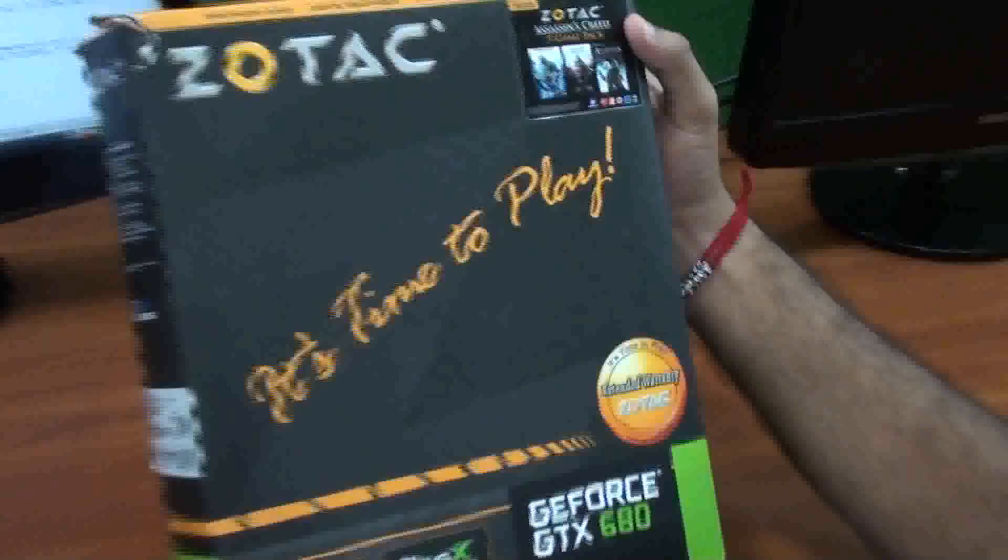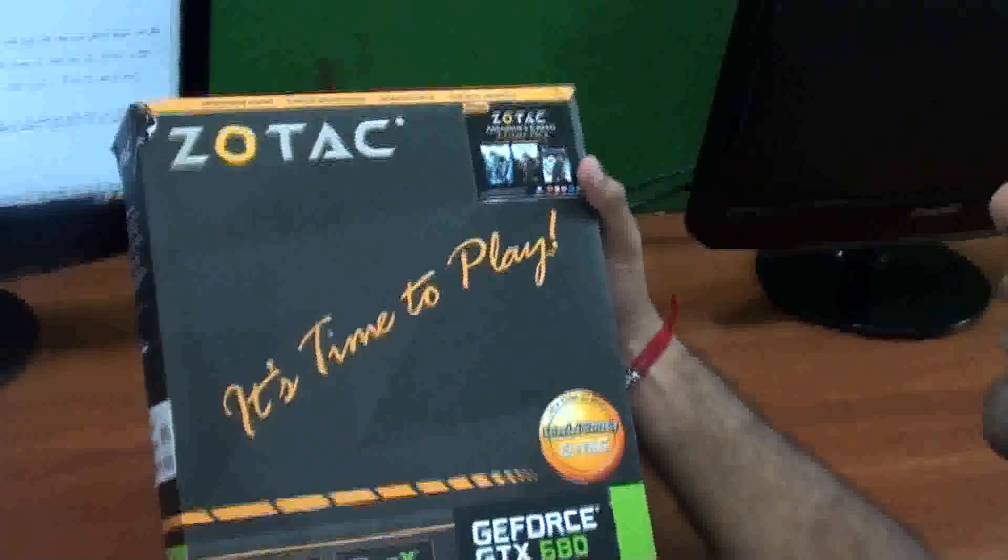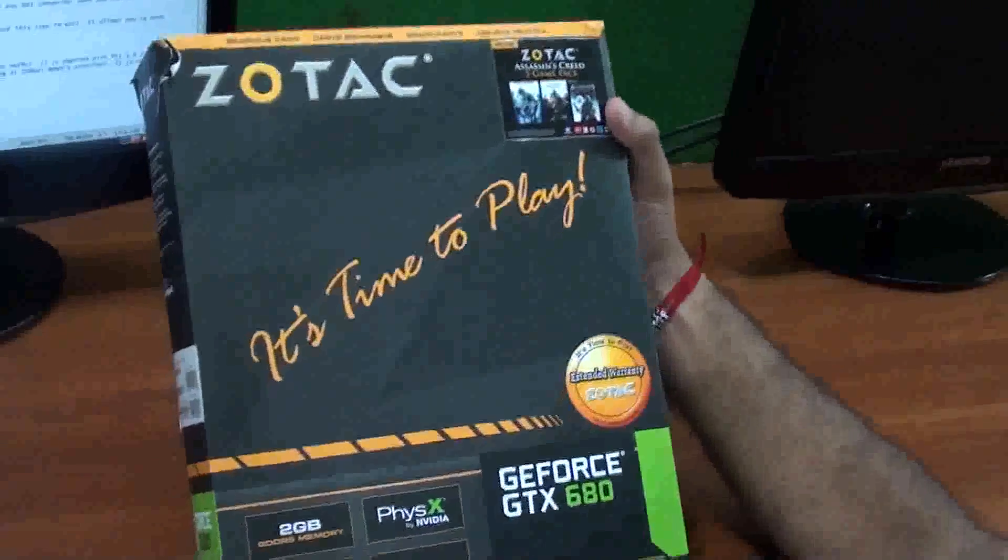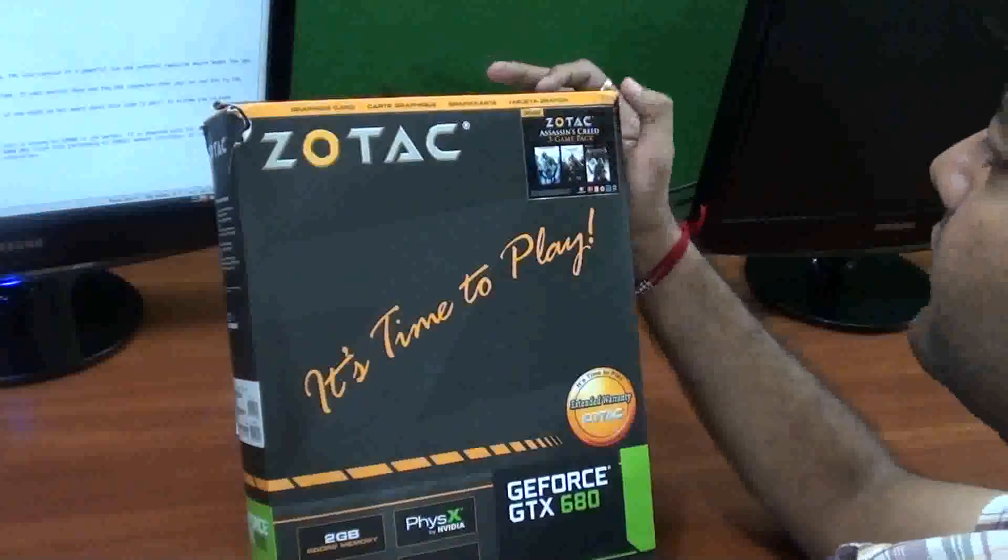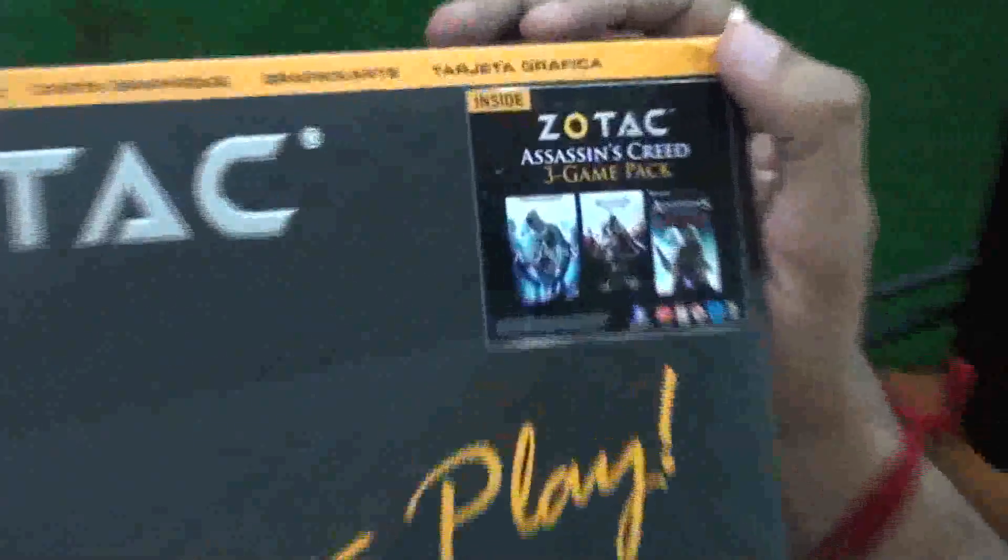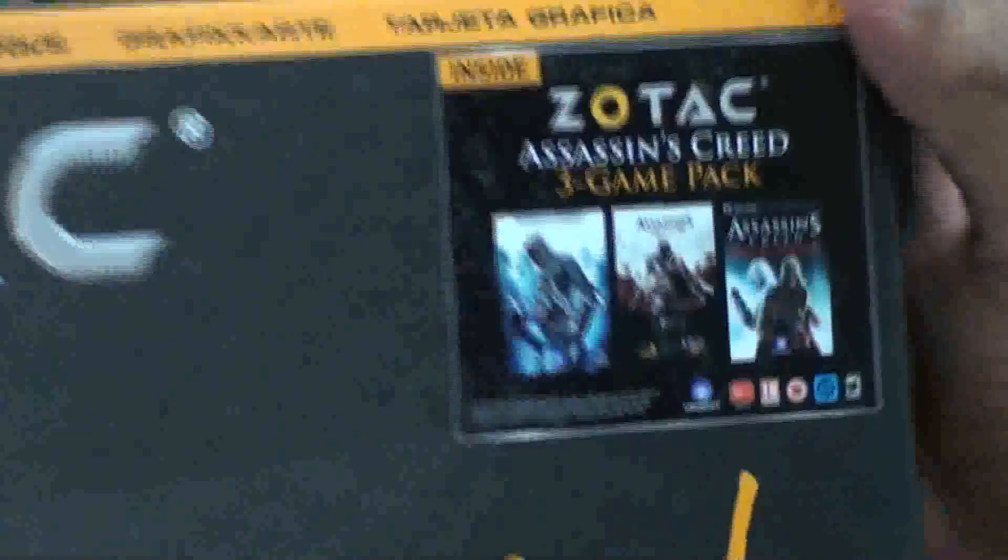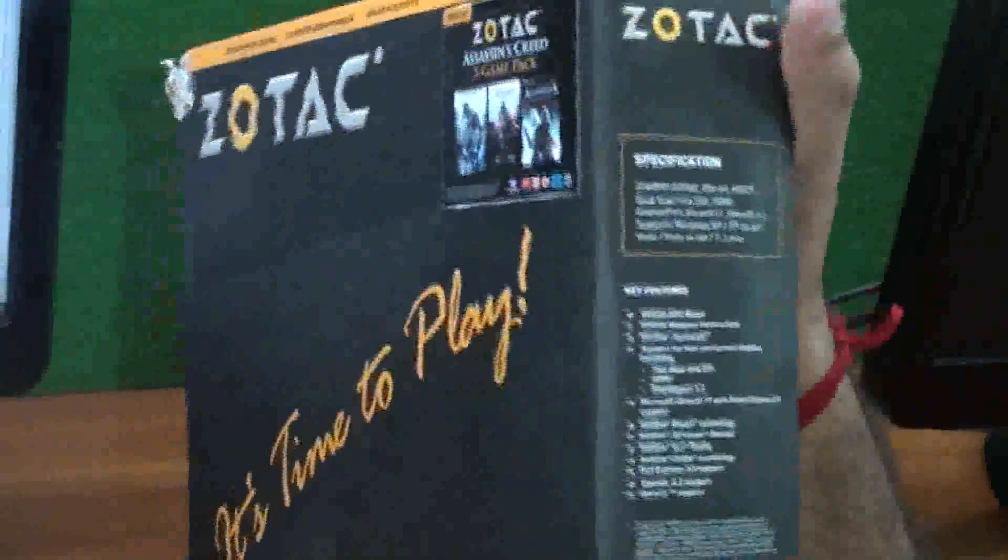You can see the box of the Zotac GeForce GTX 680. Inside this box we have Zotac Assassin's Creed 3 game pack. Let's see the specifications.